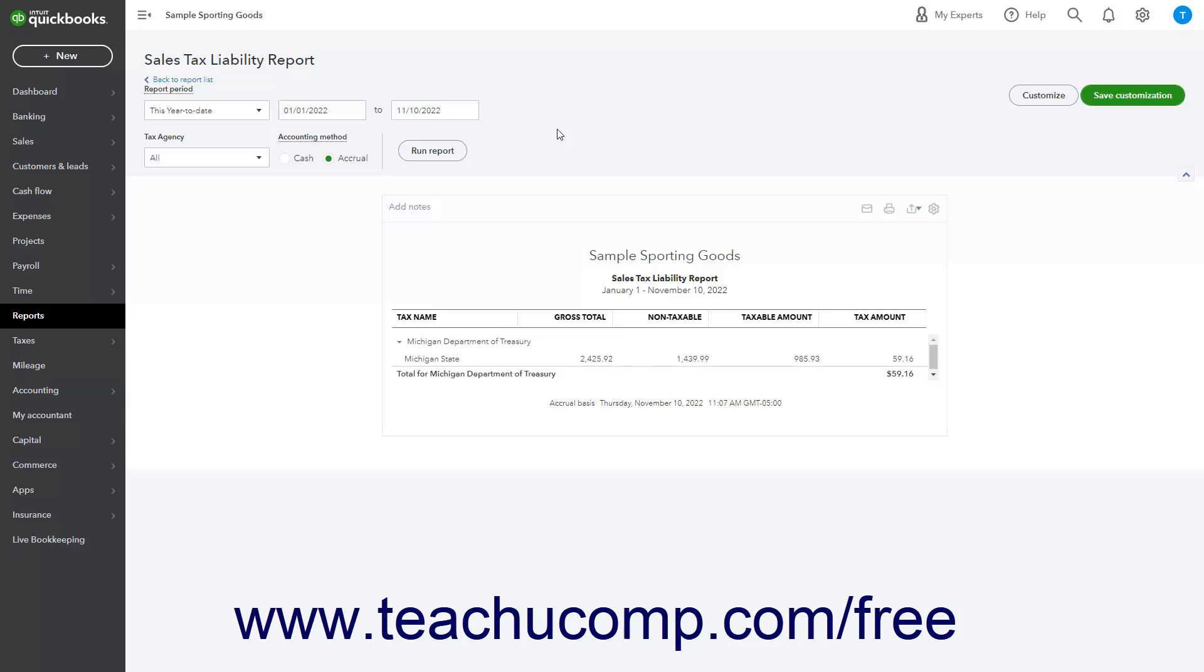These reports are contained in a standard Sales Tax Report category that also contains the Sales Tax Liability Report, giving you yet another way to run that report, too. To run any of these three Sales Tax Reports, click the Reports link in the navigation bar.